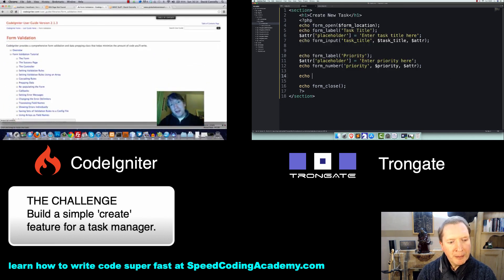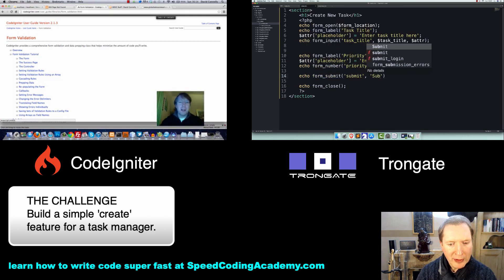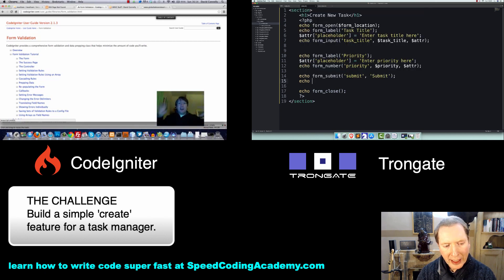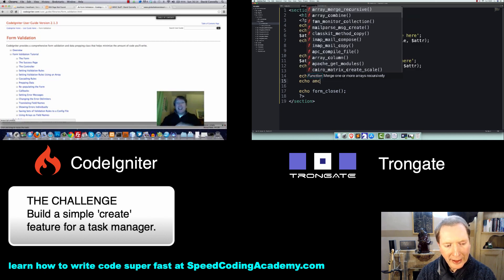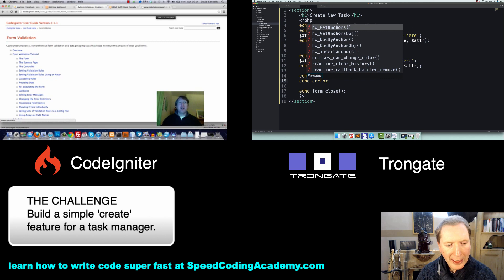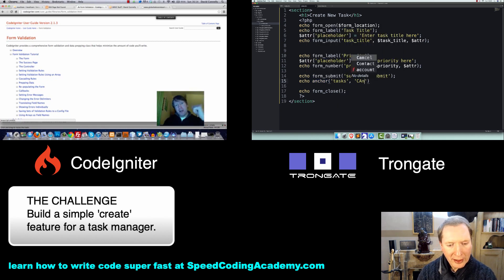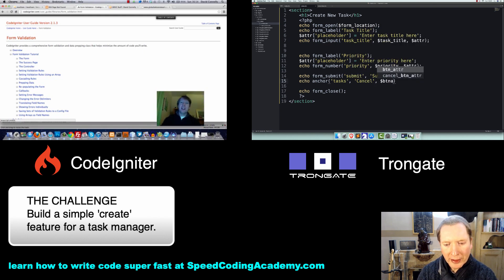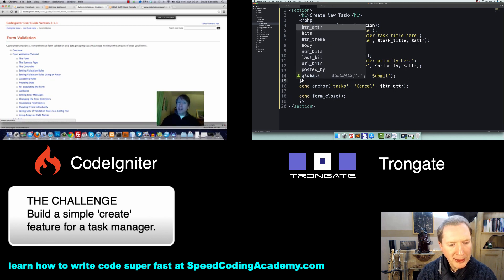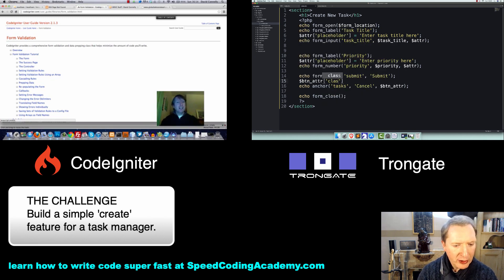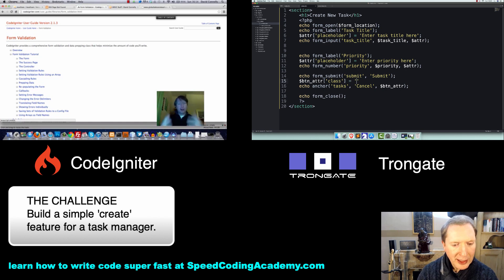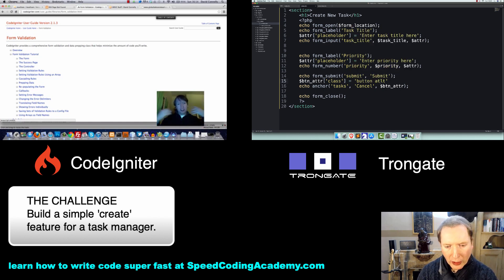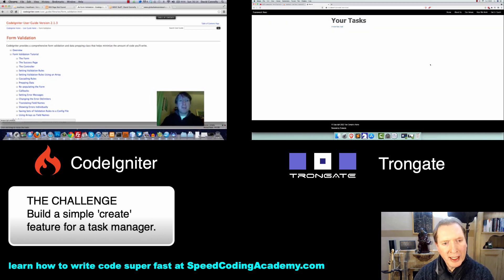Finally I'm going to echo a little Form Submit with a name of Submit and a value of Submit. And if we want we can even echo a link, so Anchor. We'll have one that goes back to Tasks, it's going to say Cancel, and we're going to have a little Button Attribute. Our Button Attribute is going to be a Class equal to Button Alt. Like that.